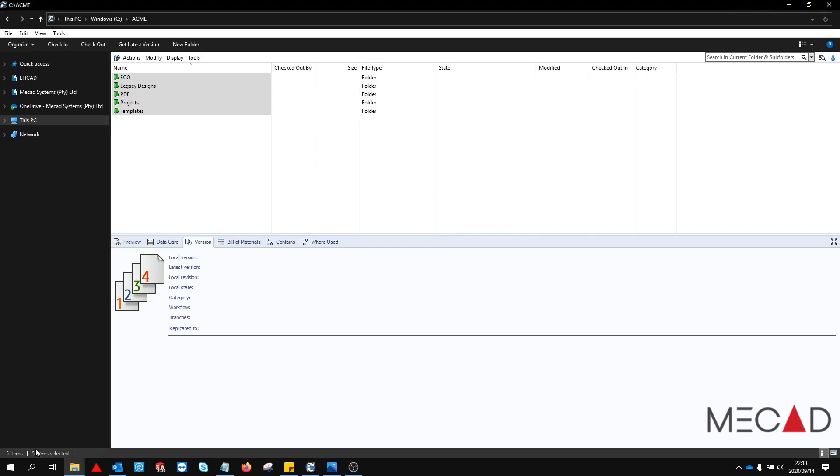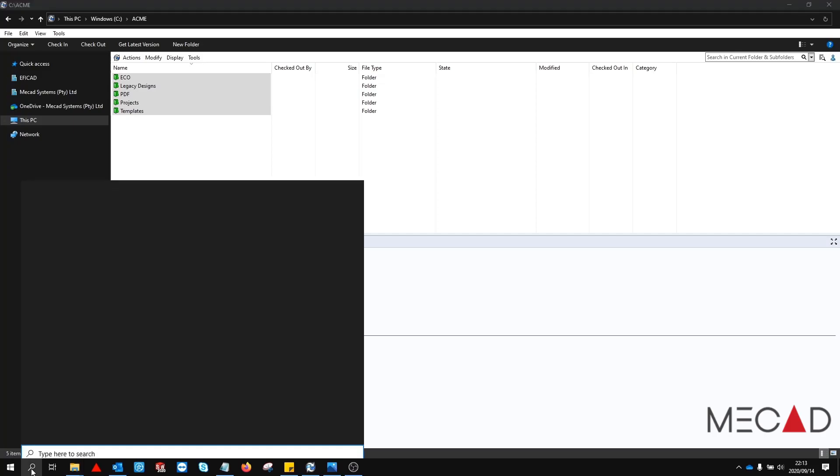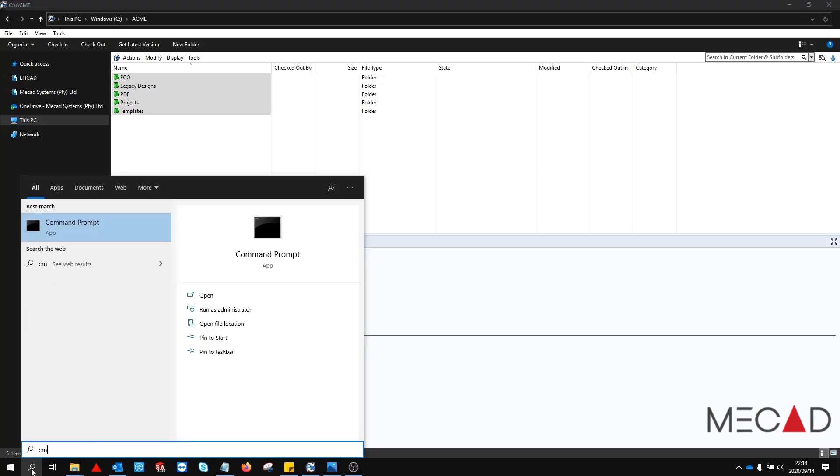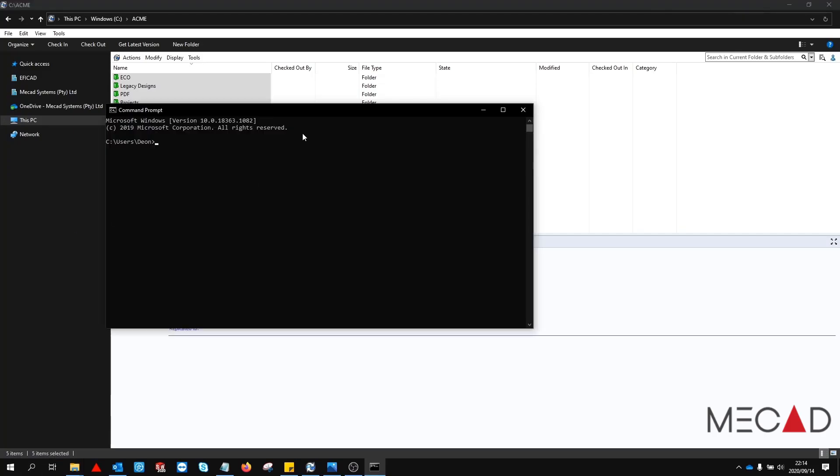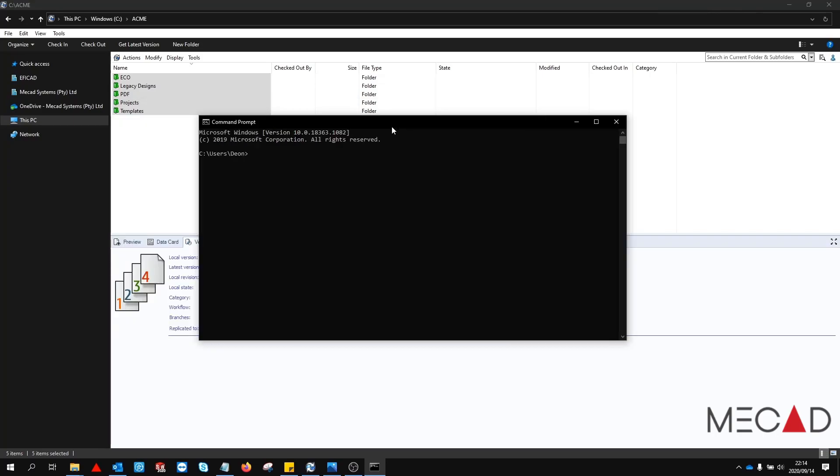Next launch the command prompt by typing cmd into the window search bar. Take note of this file location given here. In my case it's c users dion. This is where the output file will be generated.